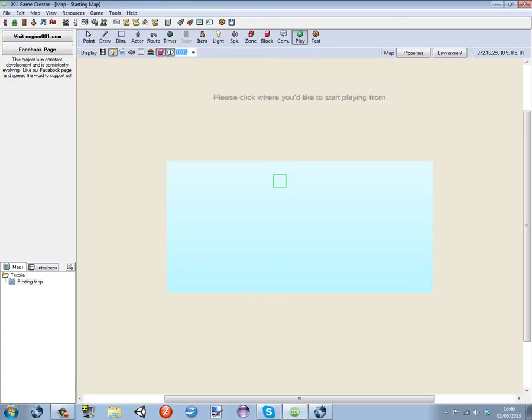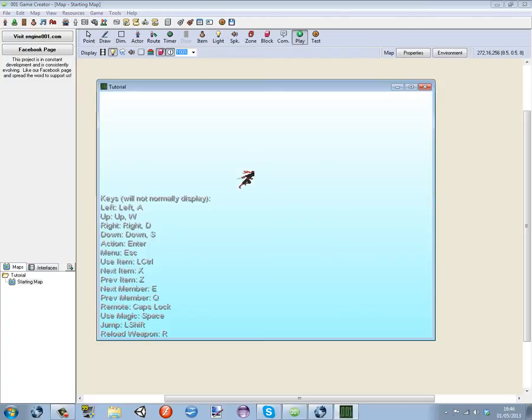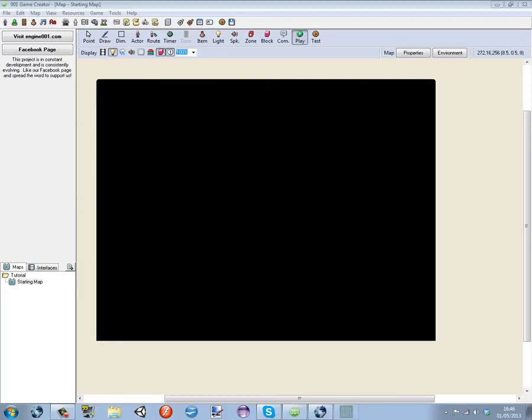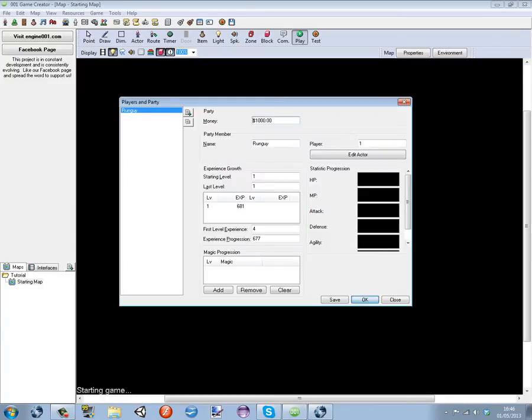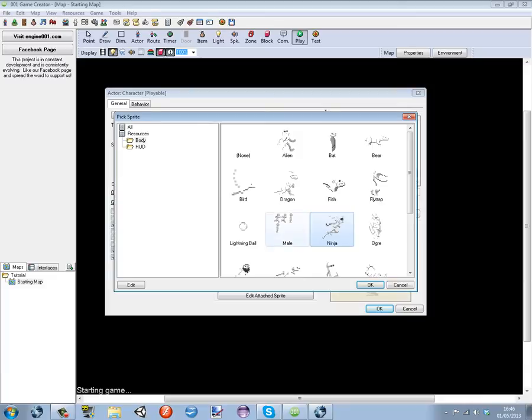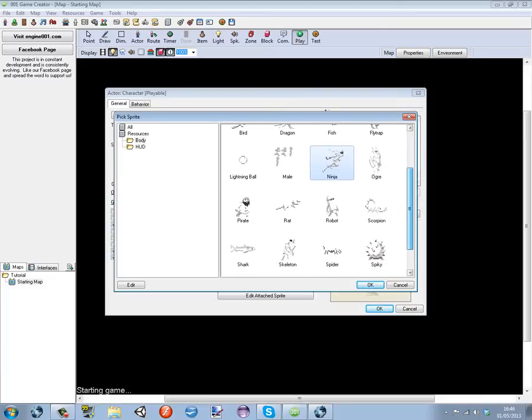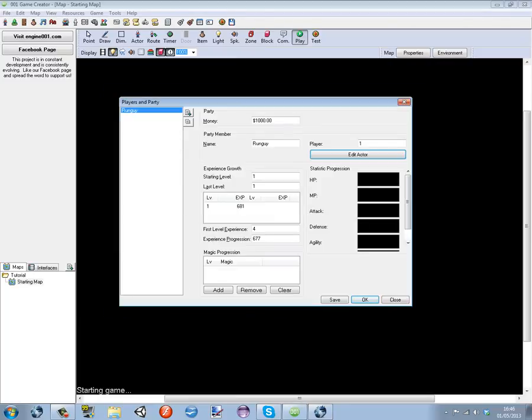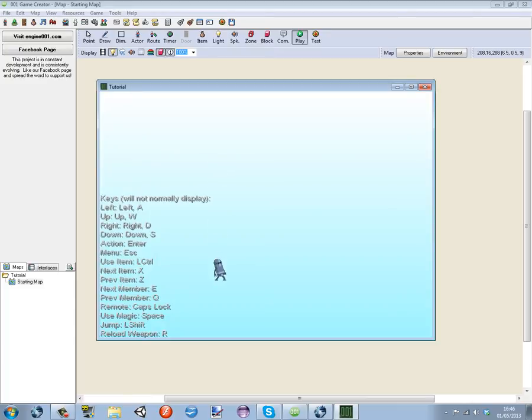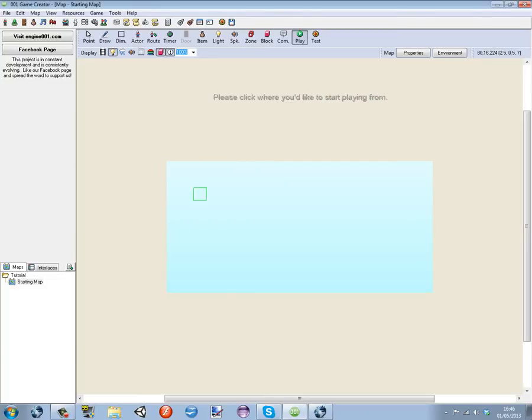Are we literally a ninja now? OK, it looks strange when you stop. OK we're not going to be a ninja. I could set up being a ninja but I can't be bothered. We can be an ogre, we can be any of these, we can be a robot. Can we be a robot? Robot just looks weird unless you're walking. I think we'll be a robot.